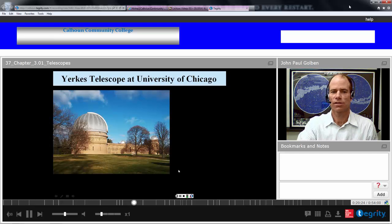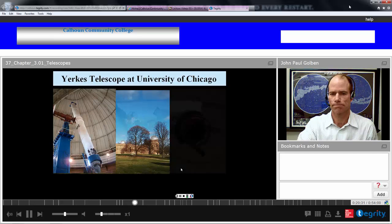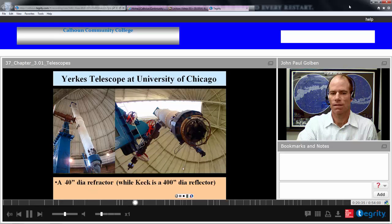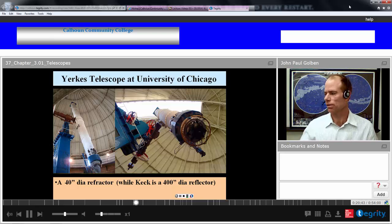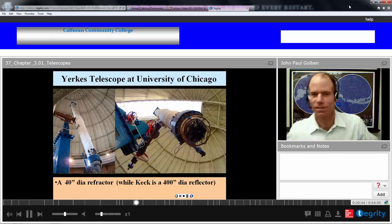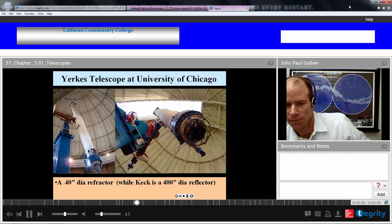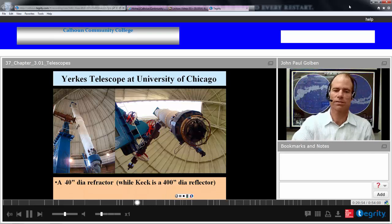Here's the Yerkes Telescope at the University of Chicago, located in Wisconsin. This is the largest refractor telescope with a 40-inch — about one meter — diameter refractor lens. The Keck telescope is 10 meters in diameter, so 10 times larger.